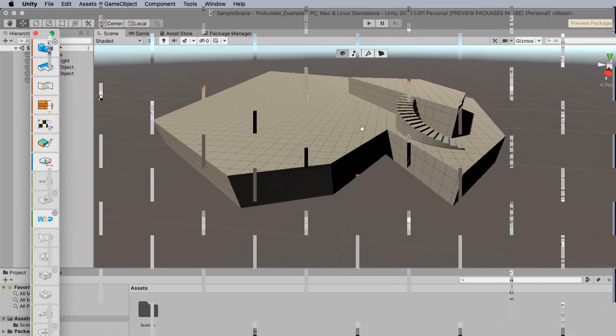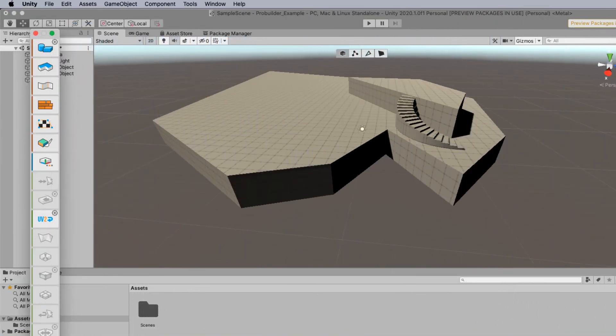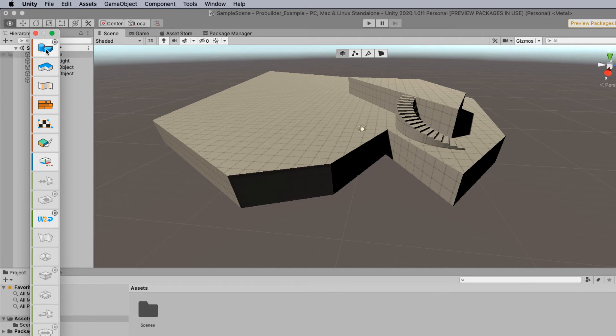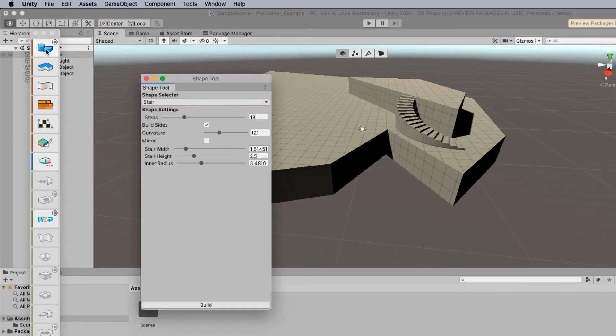So when you want to create more complex objects like staircases, you can easily do that by first of all holding down the option key and clicking on the basic shapes. This will then bring up a new palette. If this palette disappears you can always just hold down the option and click on the icon again.